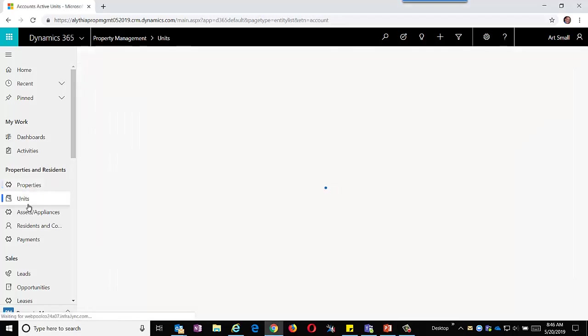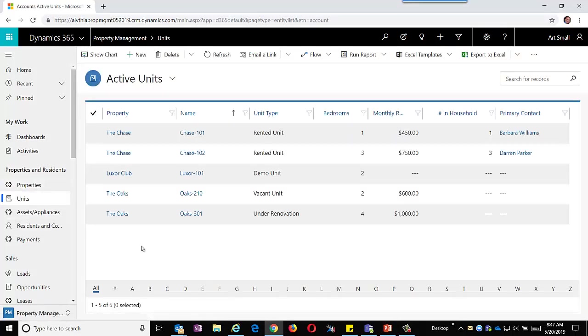Let's take a look at our units. We know by property what units we have available, what units are rented, as well as other statistics about the units.